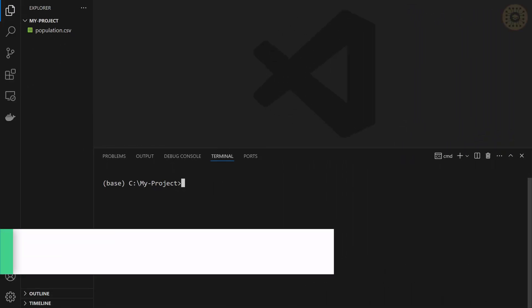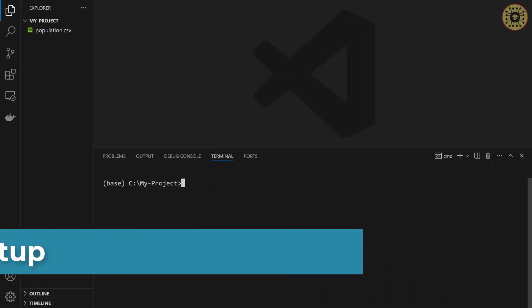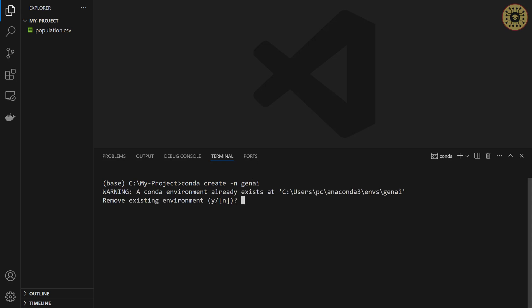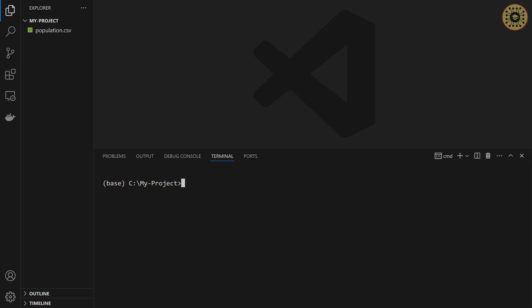To write our codes, let me go to the VS Code Editor. What we're gonna do now is create a virtual environment. To do this, we're gonna use Conda. Let's write, conda create dash n, let's name it GenAI. I already created this. After that, we're gonna activate this environment. Conda activate GenAI. Here you go.